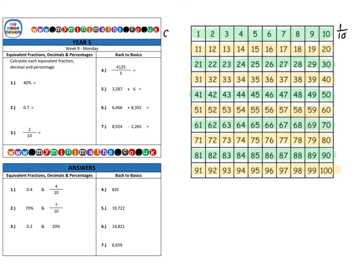Each strip is worth one tenth as a fraction. As a decimal it's 0.1, because this is the tenths column — one out of the ten rows. As a percentage it's ten percent, because if we take the full grid, which is a hundred percent, and divide it into ten equal parts, we get ten percent per row. So each row is worth ten percent, the same as one tenth and 0.1.